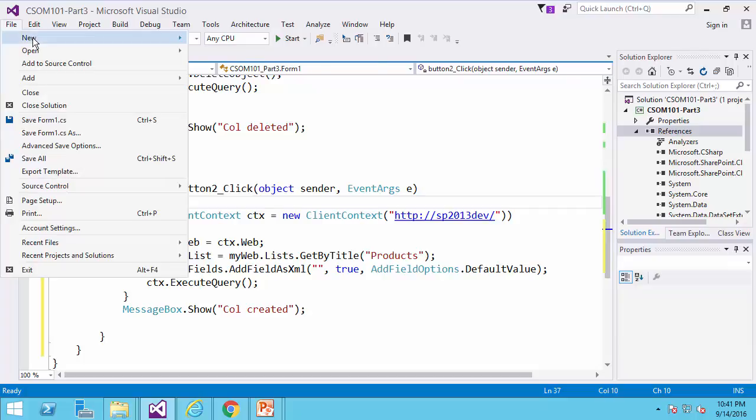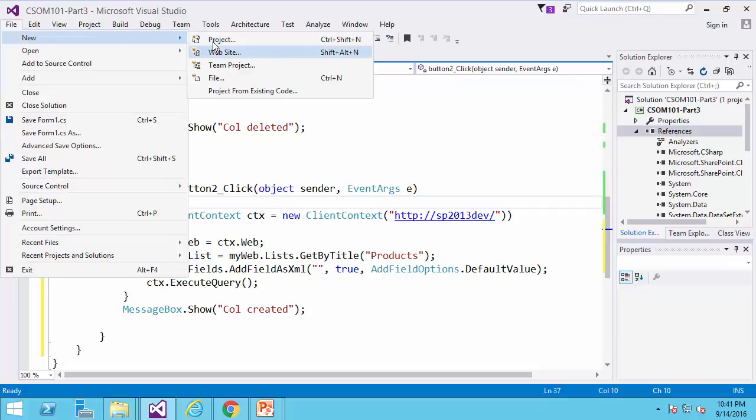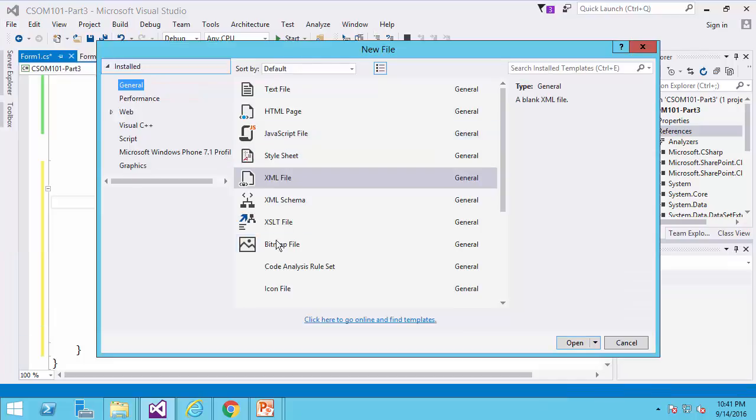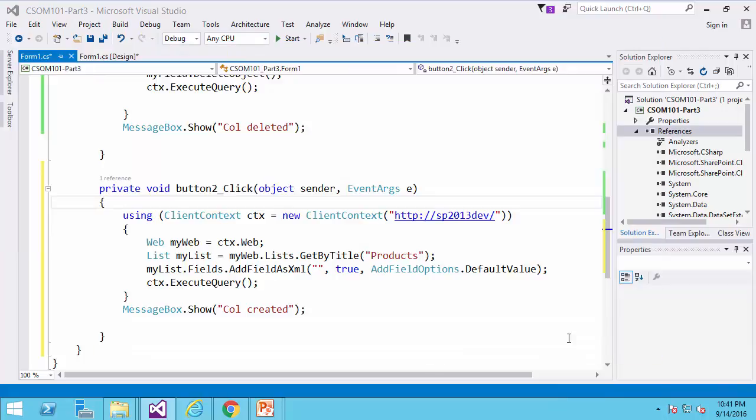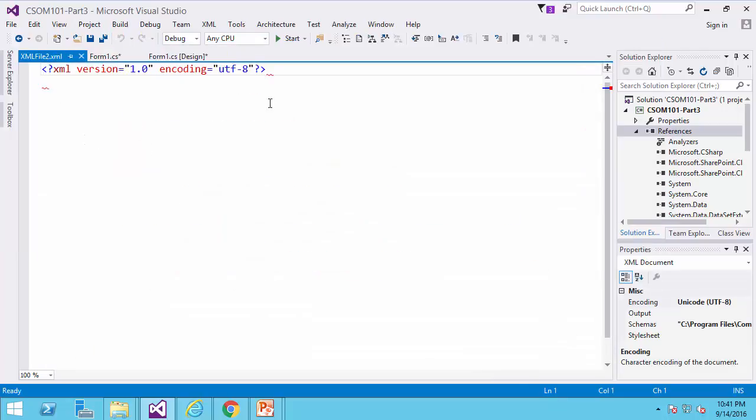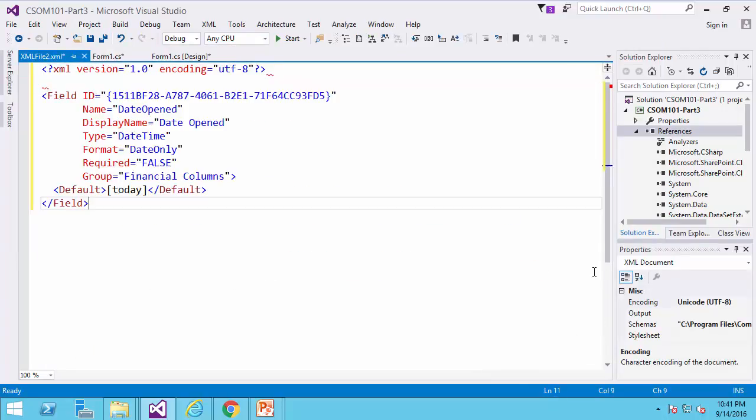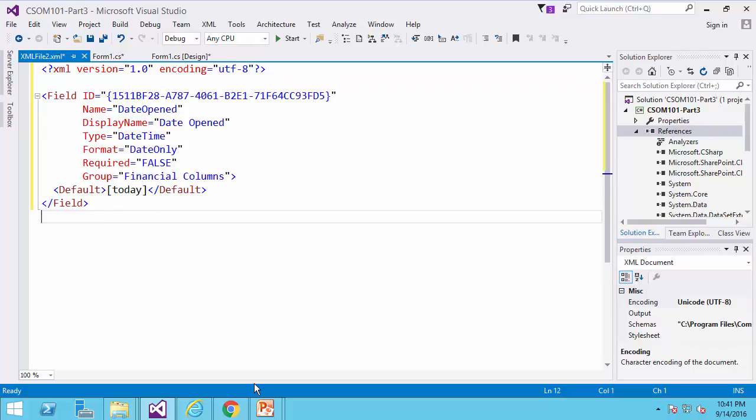I go back to Visual Studio. I always use the XML designer here. So if I create an XML file and I click Open, I just paste the field definition in this XML editor.